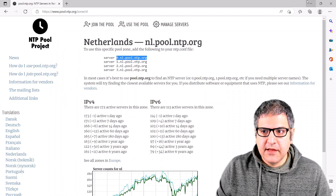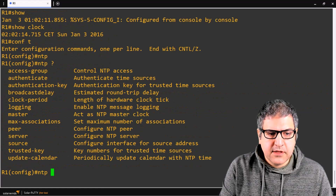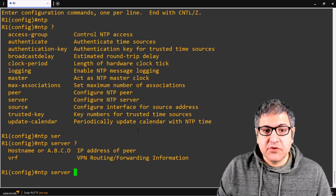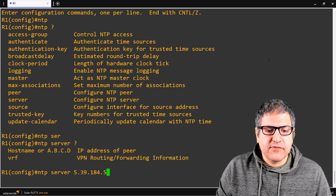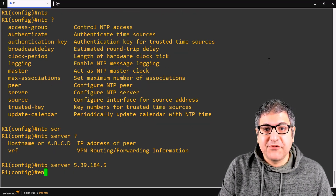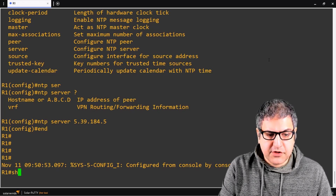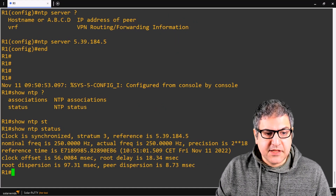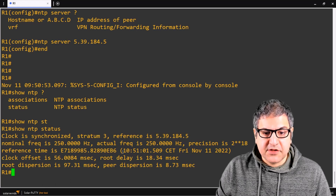Now back on the router, go to configure terminal and type 'ntp server' followed by the IP address. If you have DNS configured on the router, you can also put the hostname directly, like nl.pool.ntp.org, and it works perfectly. I'll enter the IP address and press enter. That's all you have to do to synchronize the router with the NTP server. Let's check with 'show ntp status' — we can see that the clock is synchronized with that IP address.